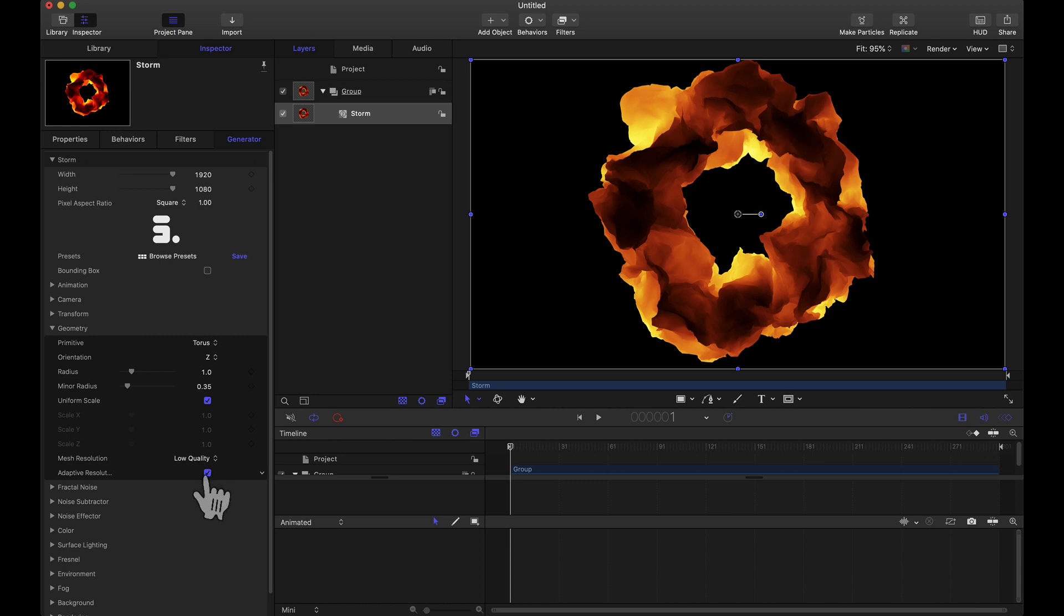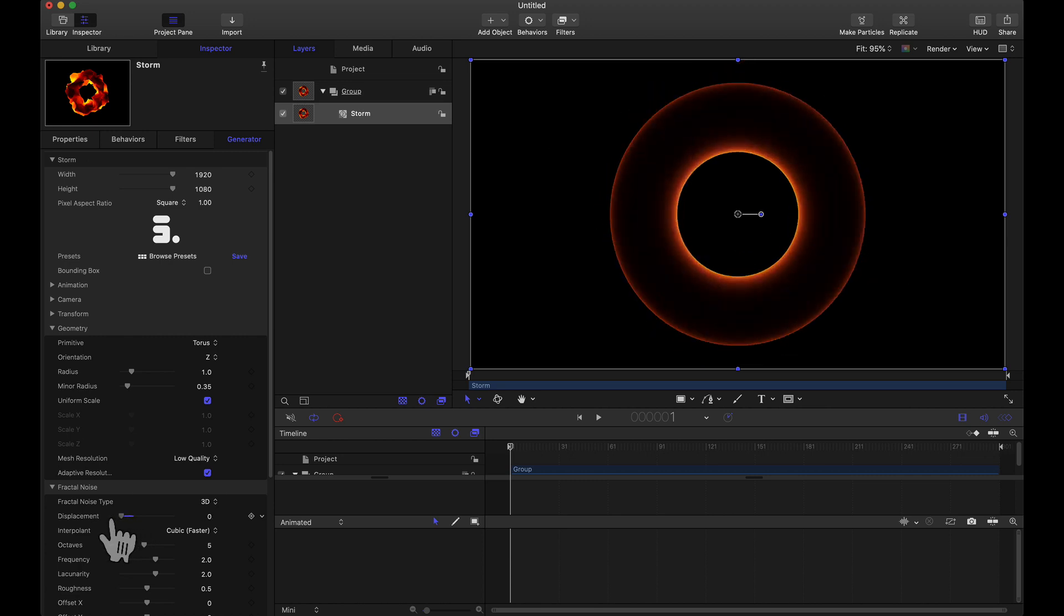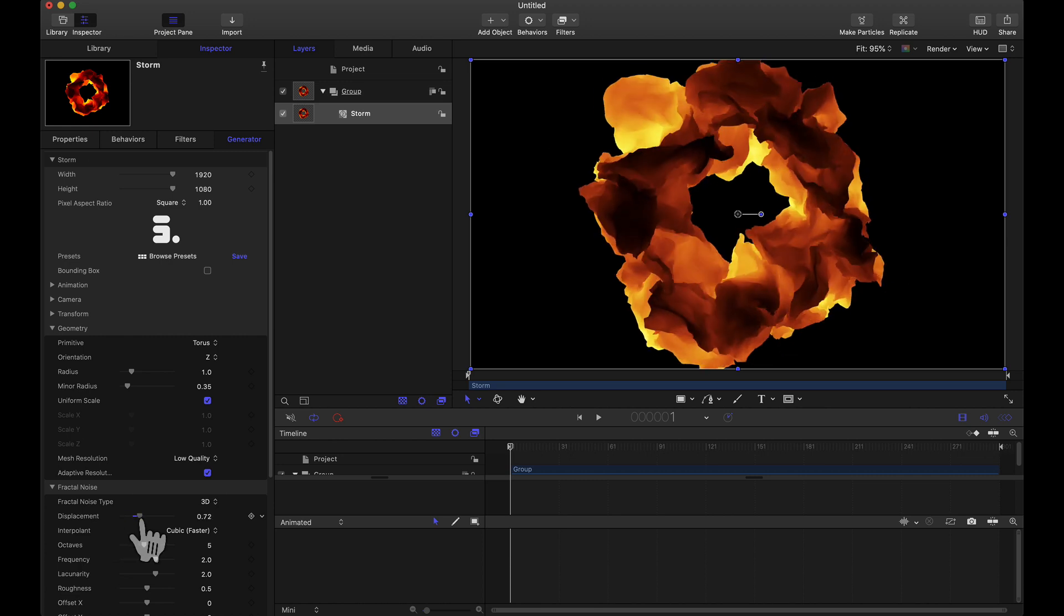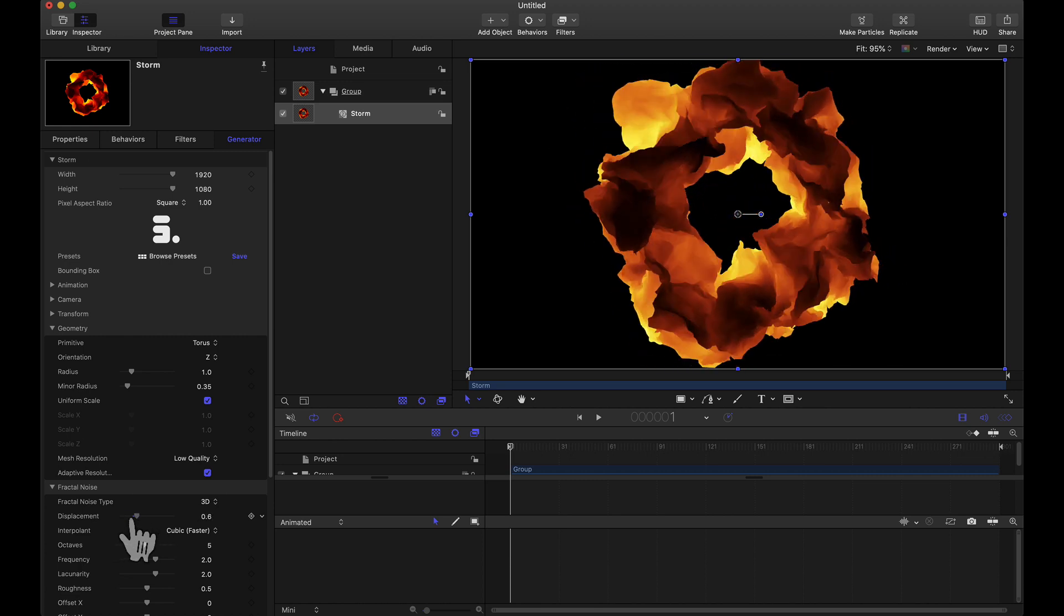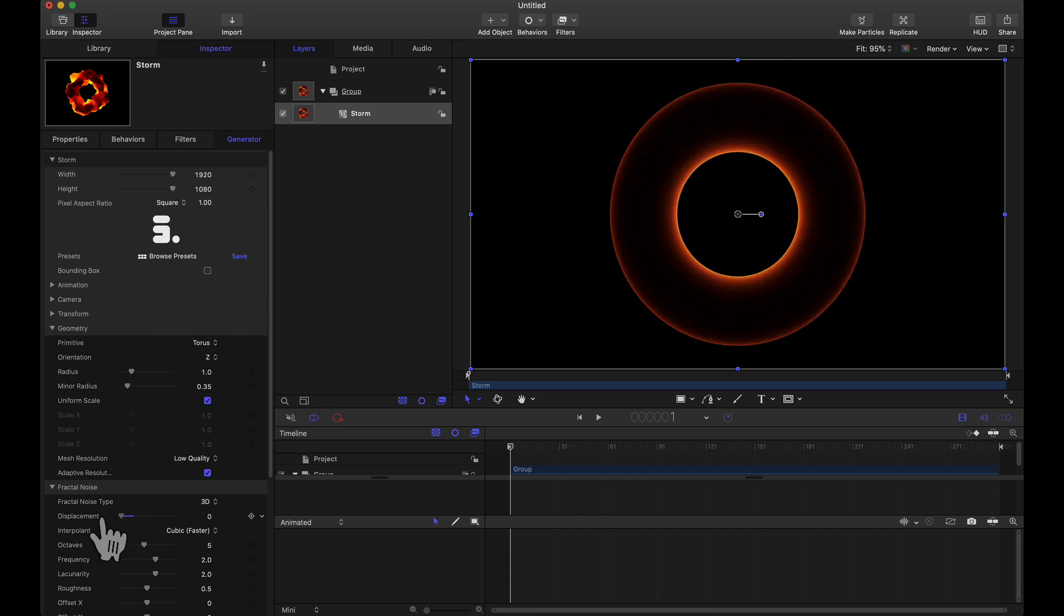Let's fix that real quick so that we can dive into this. One way to quickly take away that noise is head to fractal noise, take the displacement, and let's just knock it down to zero for right now. But notice as we drag this slider we are displacing that geometry.